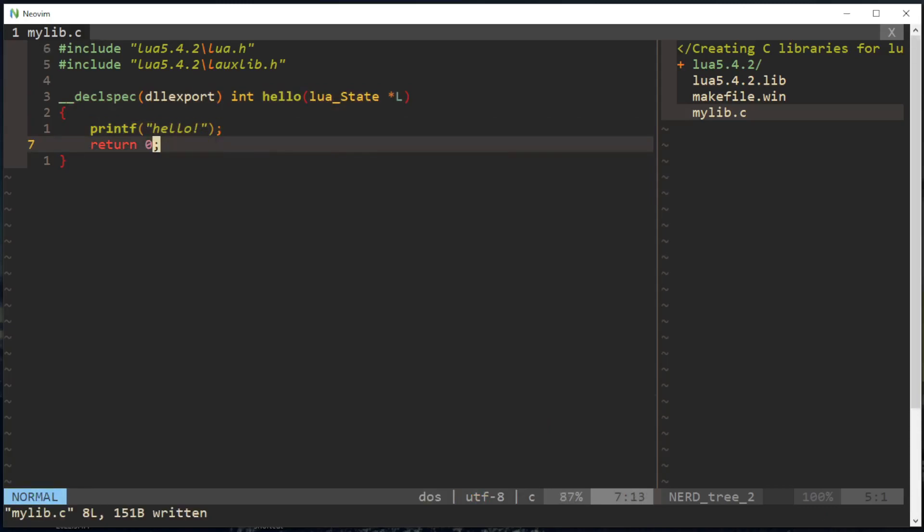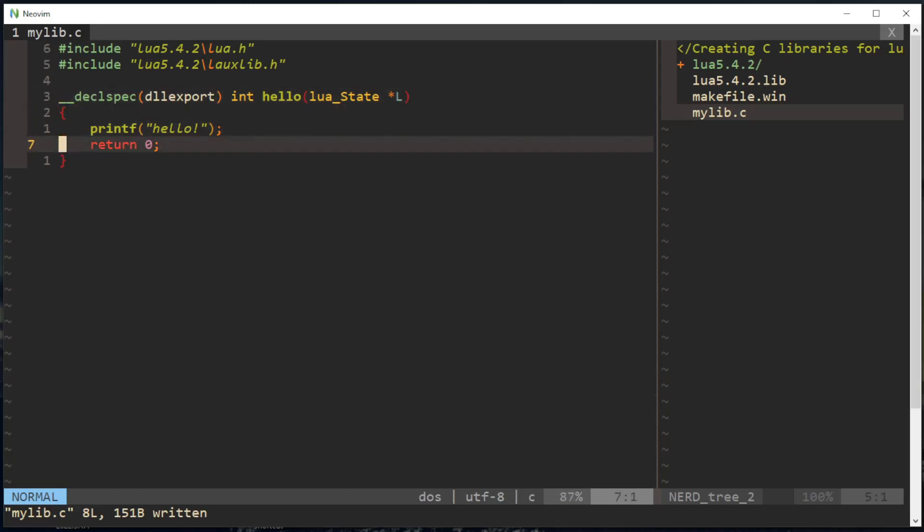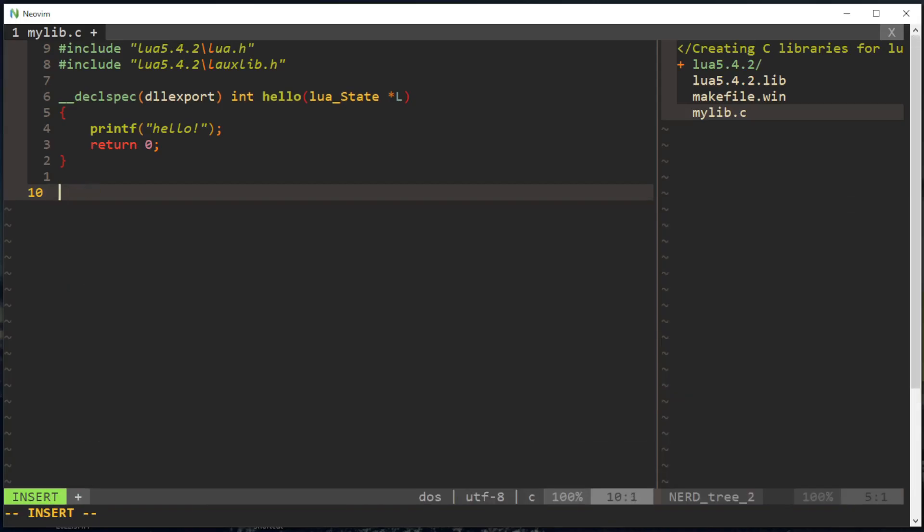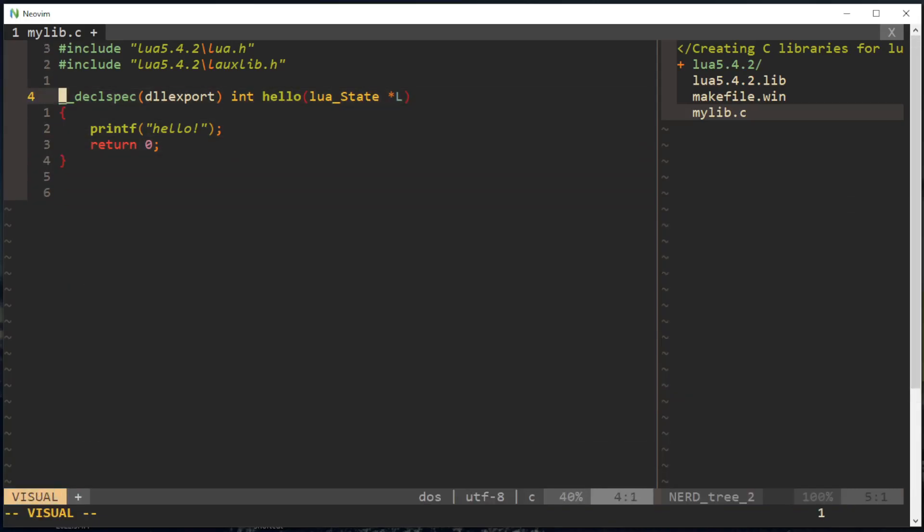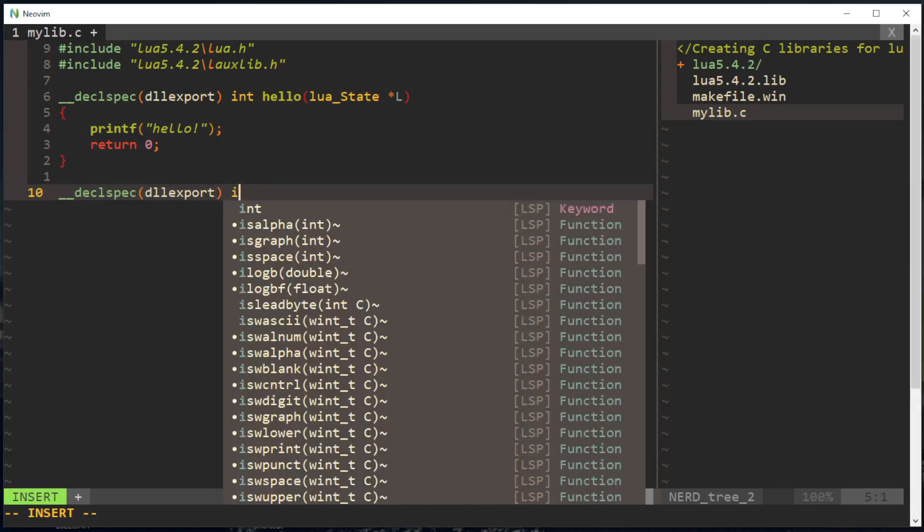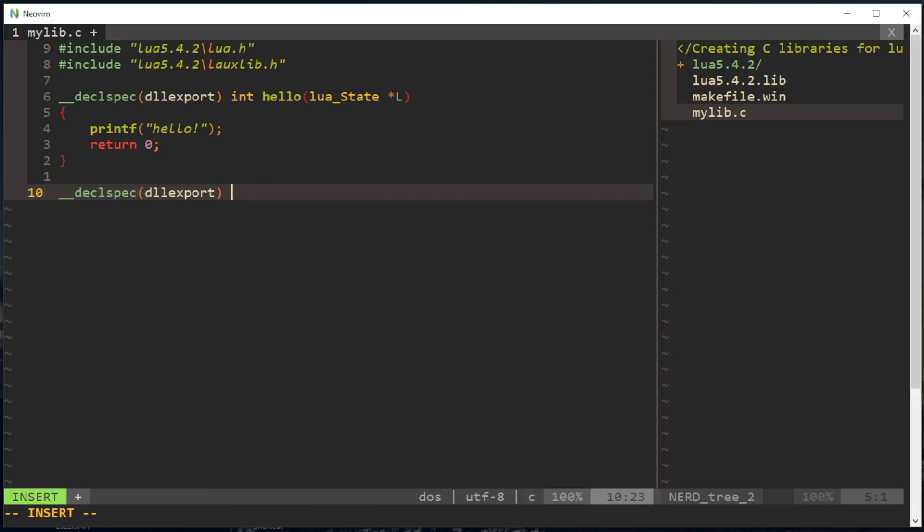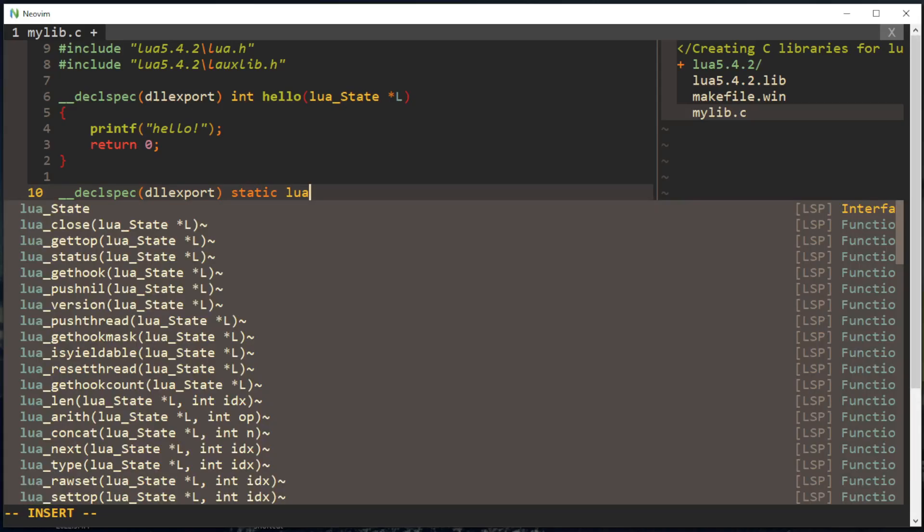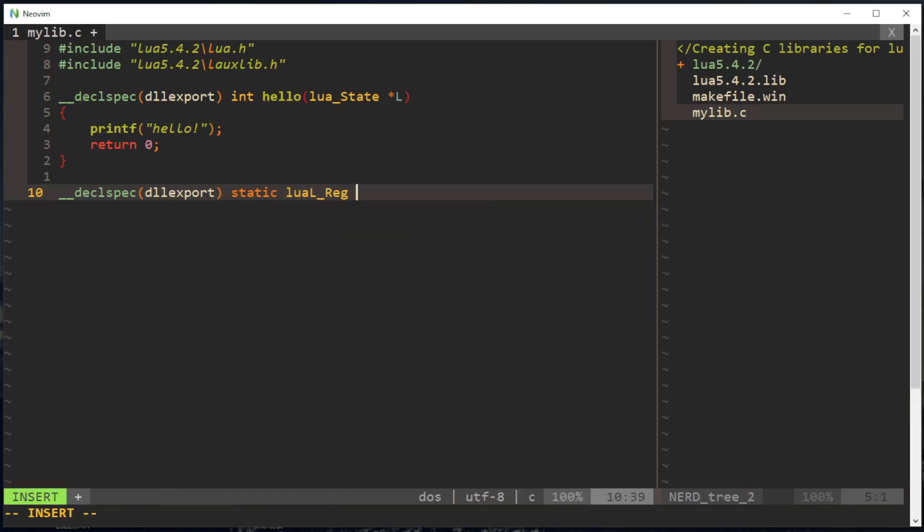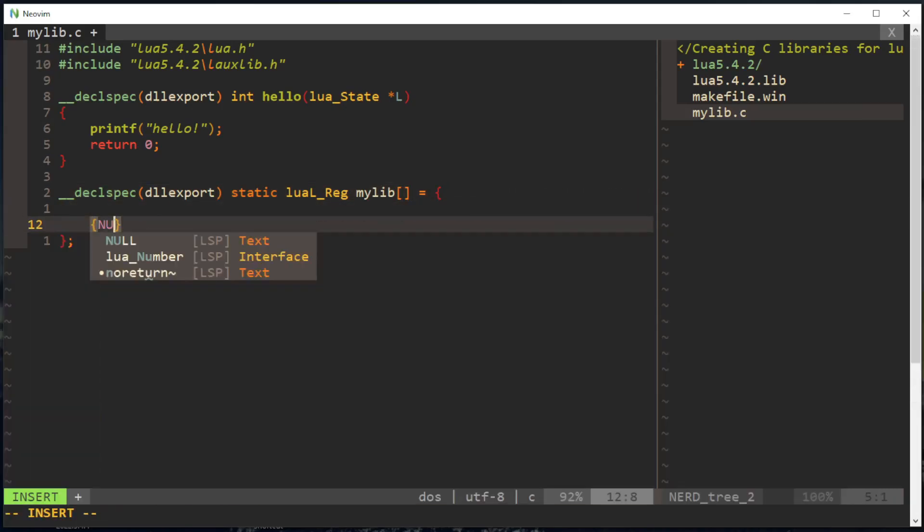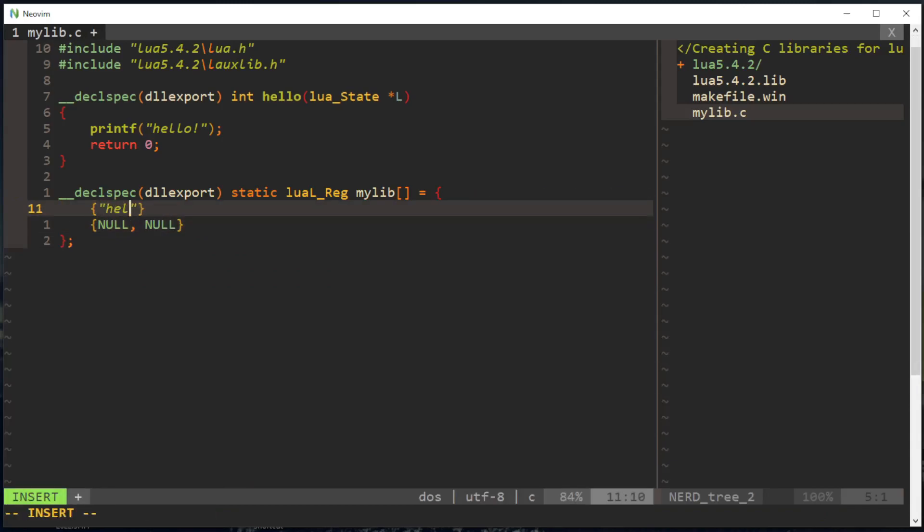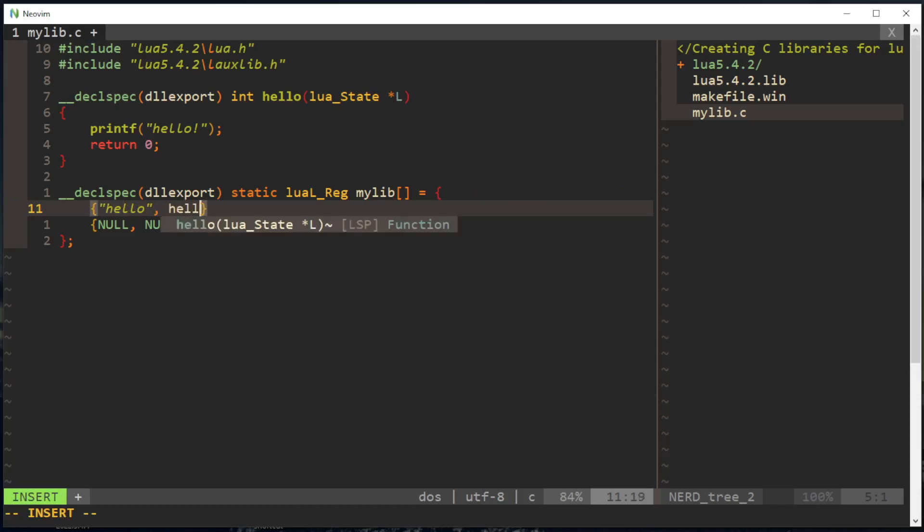So all this function does is say hello, it's a Lua function. Then we're gonna need static Lua L reg, my lib. We need a null terminator, and then hello, and we're gonna take this function hello.